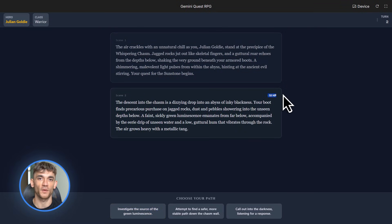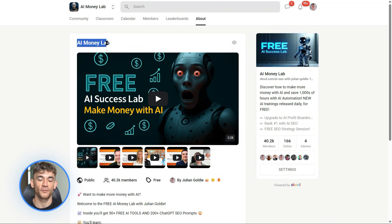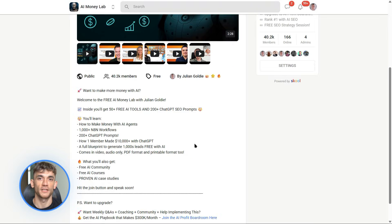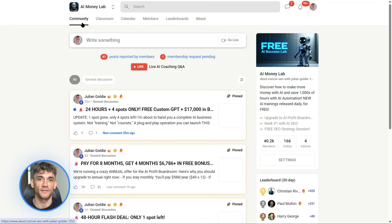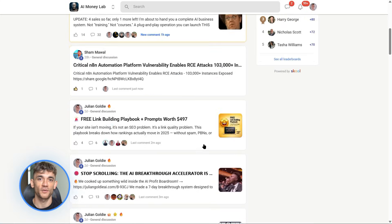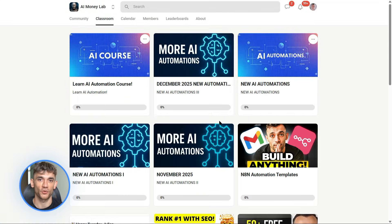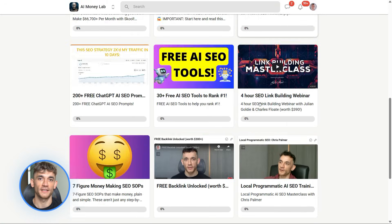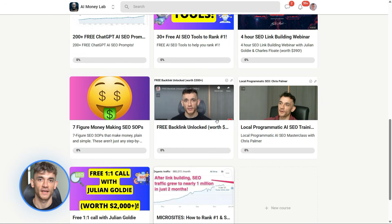Before we wrap up, I want to tell you about the AI Success Lab. This is our free AI community with over 40,000 members who are crushing it with AI tools like Gemini 3. If you want the full process, SOPs, and 100-plus AI use cases like the ones I just showed you, join the AI Success Lab — links in the comments and description. You'll get all the video notes from there.